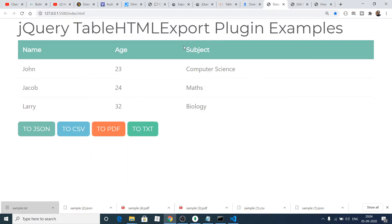Hello friends, today in this tutorial I will be telling you how to export your HTML table to multiple files such as JSON, CSV, PDF, and TXT file automatically. This will be the demo application that we will be building here.